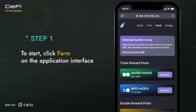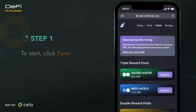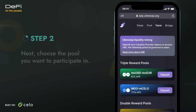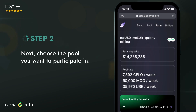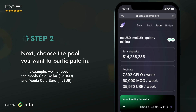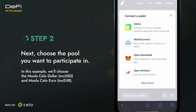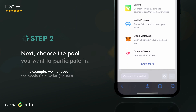Please note that you will need some Celo dollars (CUSD) for this process. Celo is super efficient, so you will only need a very small amount. Next, choose the pool you want to participate in. In this example, we'll choose the MoolaCelo dollar and MoolaCelo Euro pool.